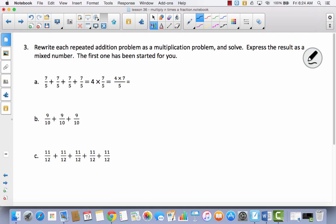Now we're going to rewrite each repeated addition problem as a multiplication problem and solve. This is not an expression — we are going to solve it. Express the result as a mixed number. The first one has been started for you. They started with repeated addition and then wrote it as 4 times 7 fifths, because we have 7 fifths four times. Here's where we get n times a over b.